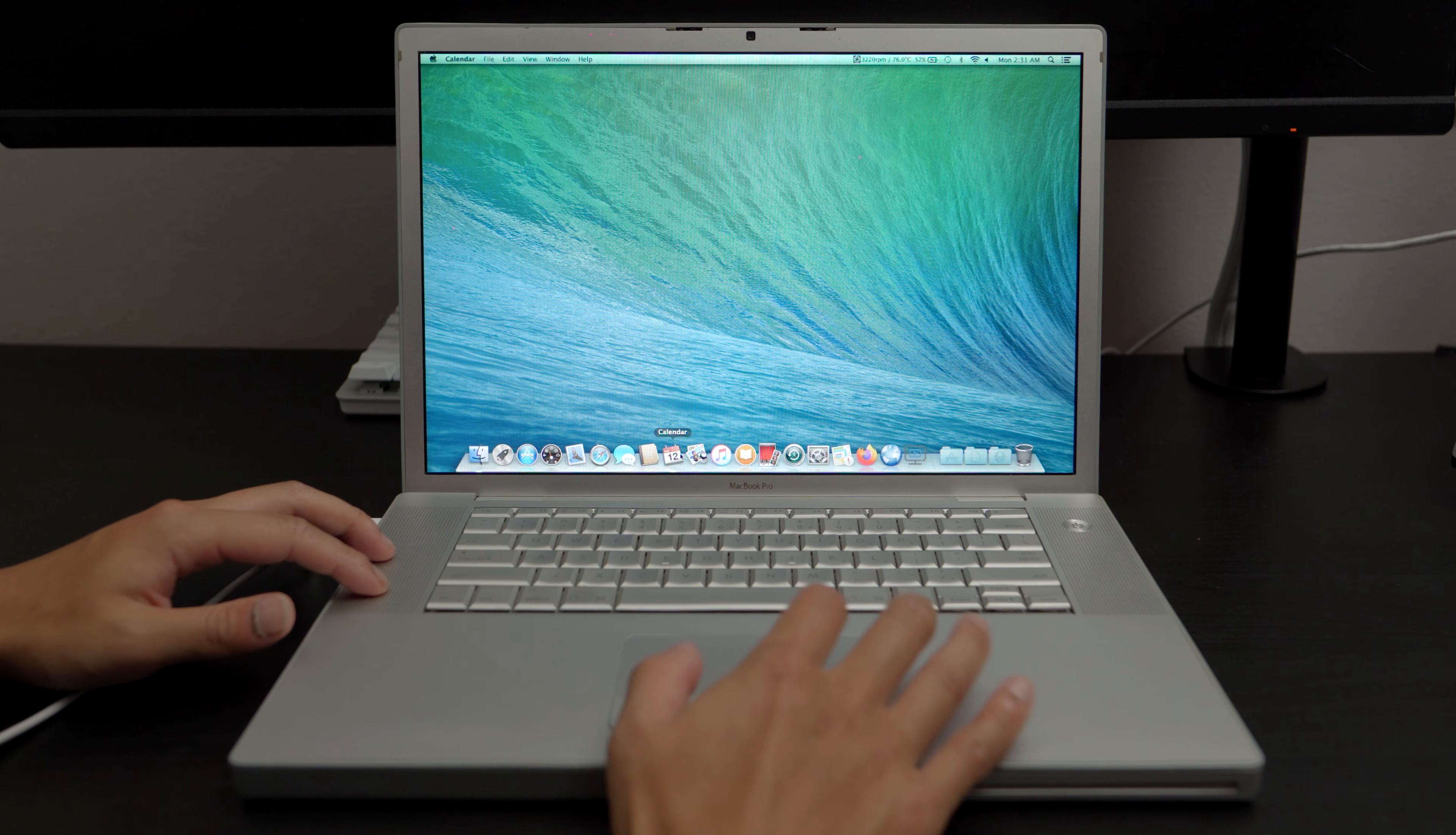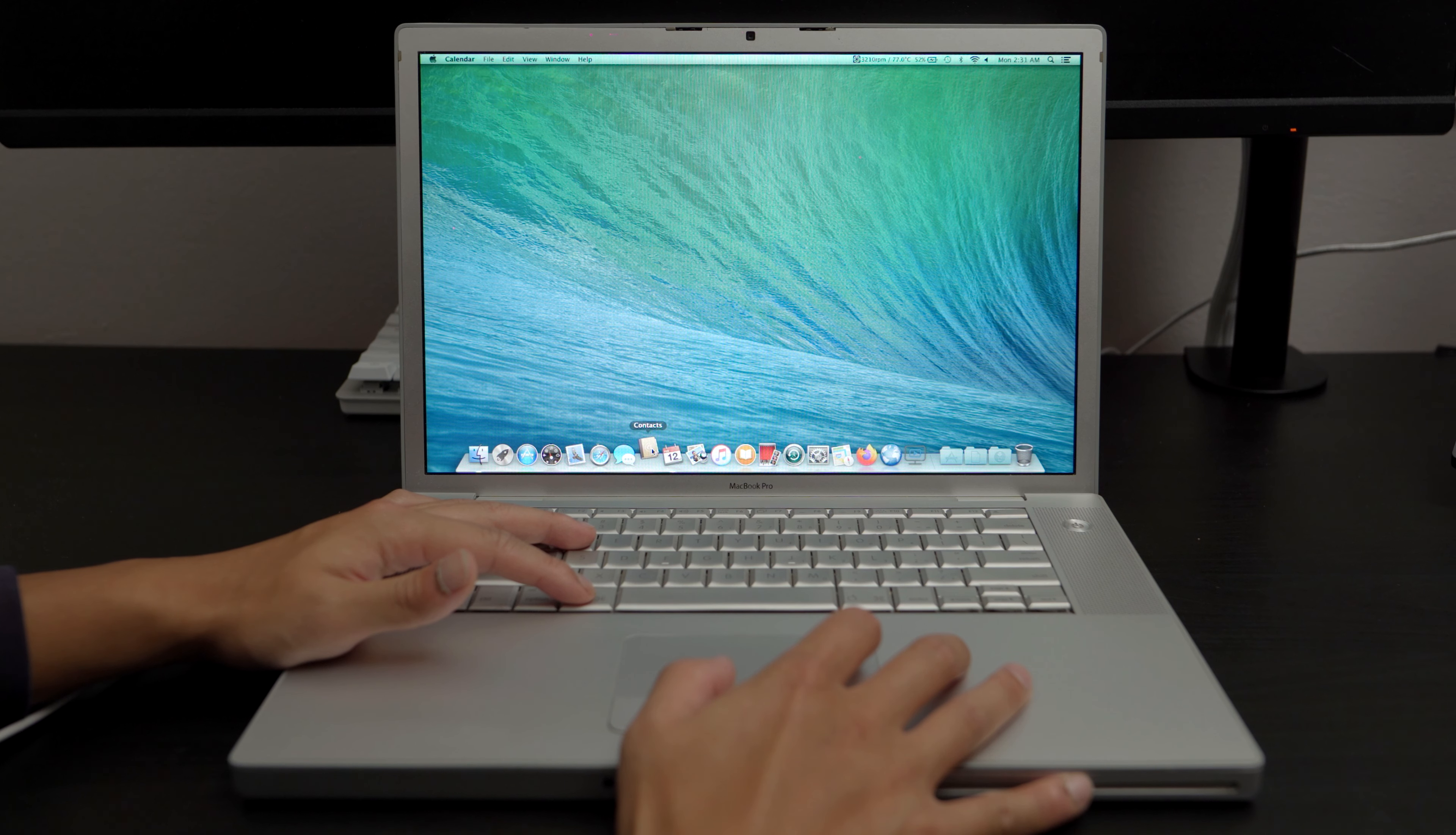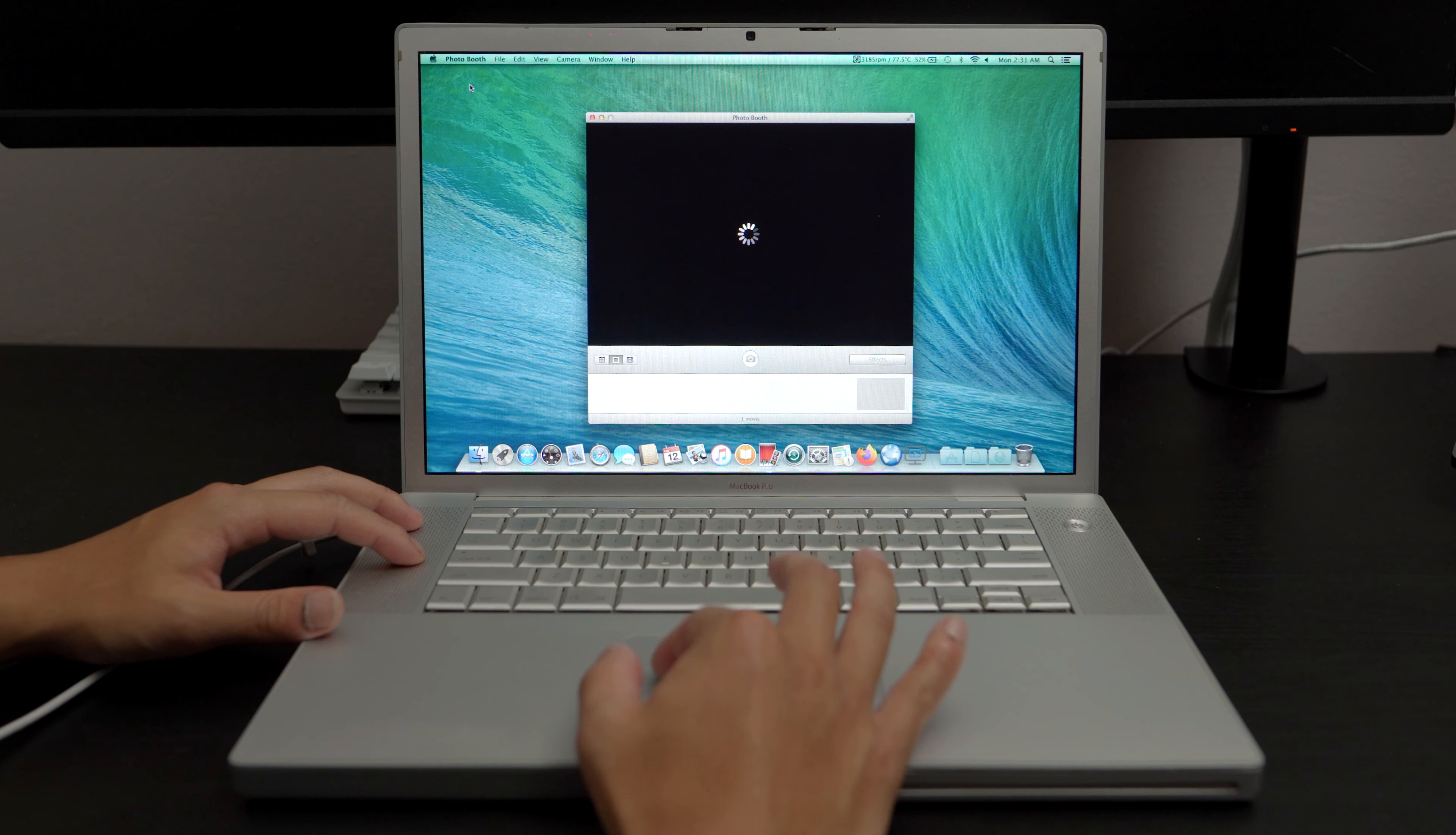If you open Calendar right here, oh, that was pretty instantaneous. That's good. What about Contacts? Does that load? Yeah. It takes a while to open up because of the hard drive. Once you close it and then open it again, it will load a lot quicker.